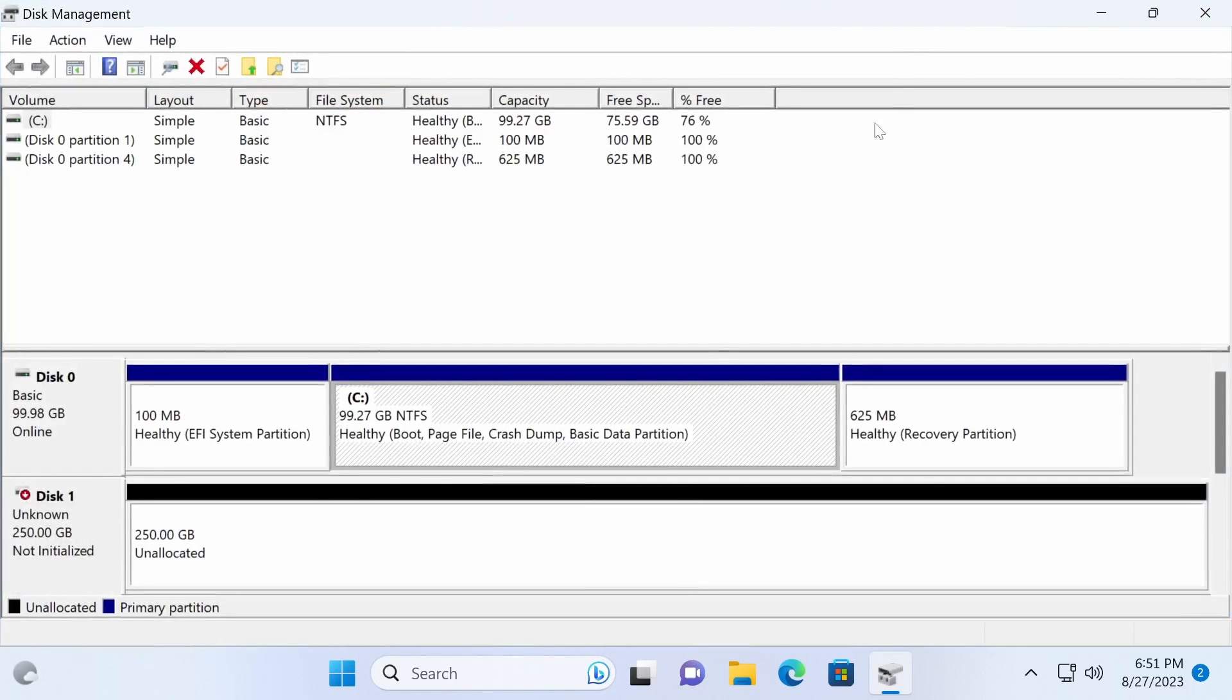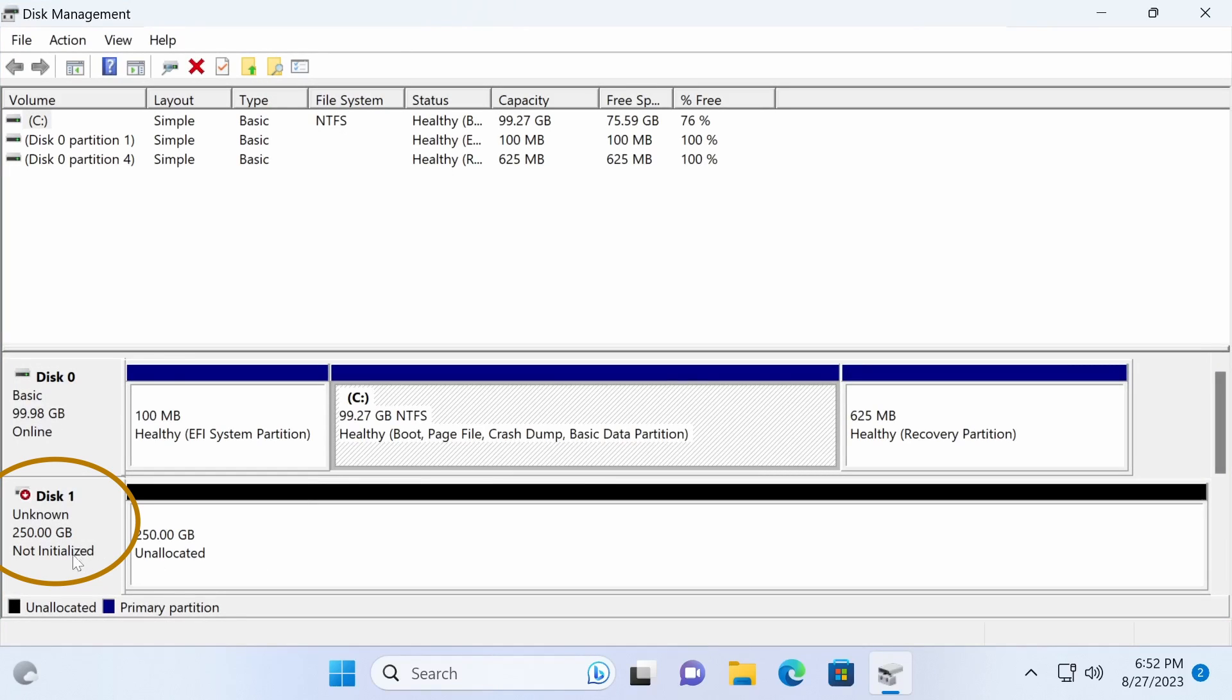In disk management, your new hard drive will be listed at the bottom if it's properly installed. Take note of the little red icon, which indicates that the hard drive has not been initialized yet.